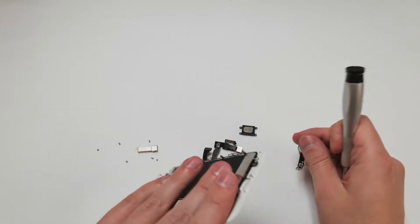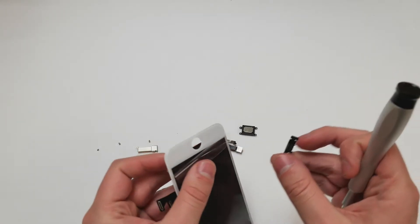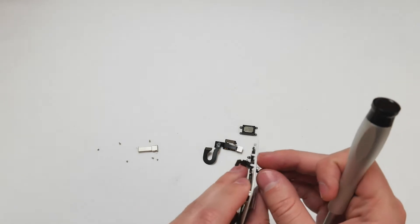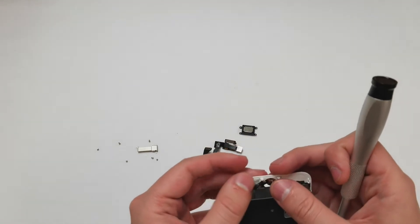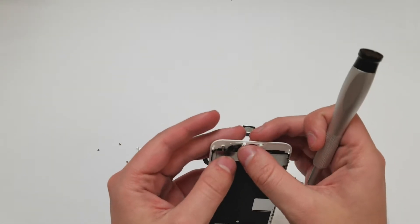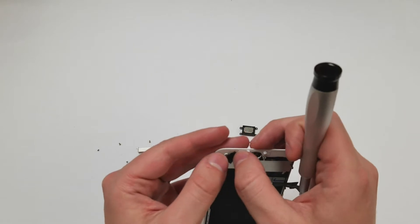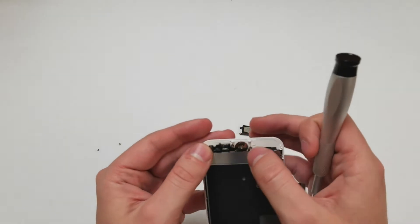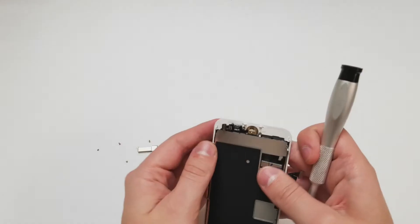Make sure to put the home button in like shown or else it won't set properly. Also be careful with all the screws, especially the Y000 screws, because they can strip very easily.